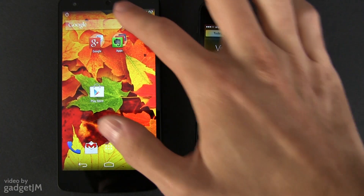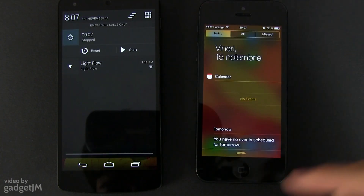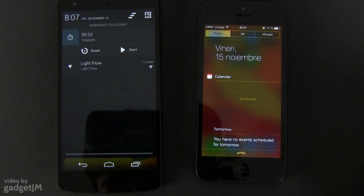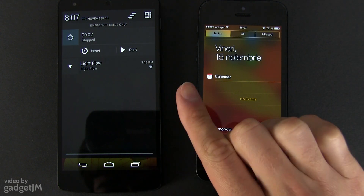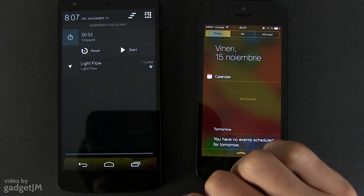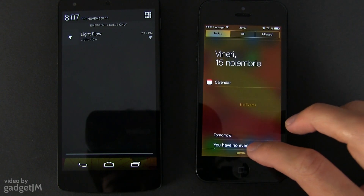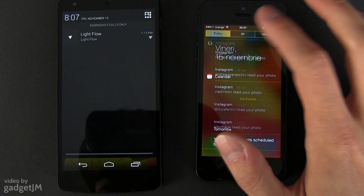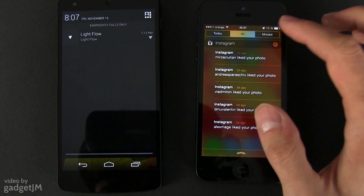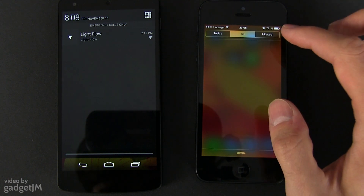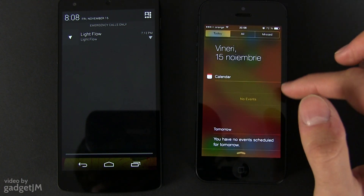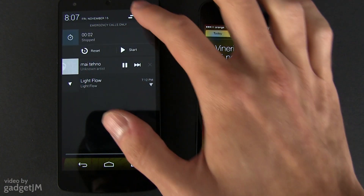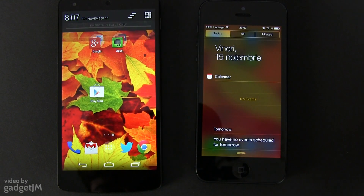Both phones offer notification panels. On Android, this screen is simple and easy to understand, while on iOS notifications are separated on three different tabs. Also there's no option to dismiss all the notifications at once on iOS, something available on Android.